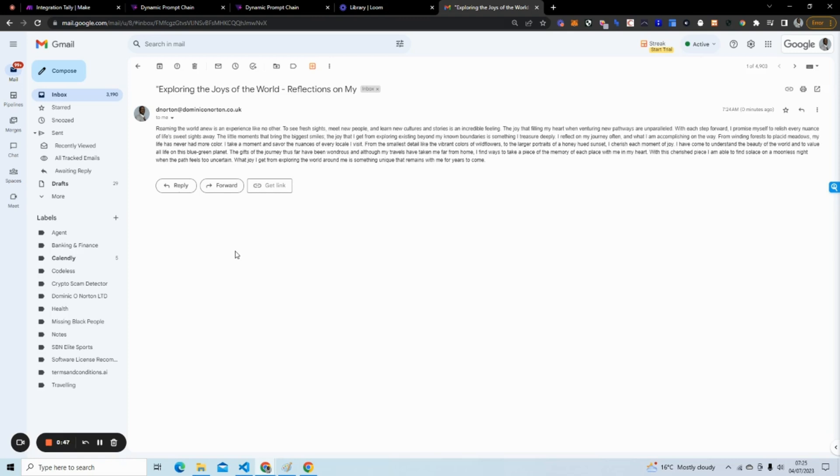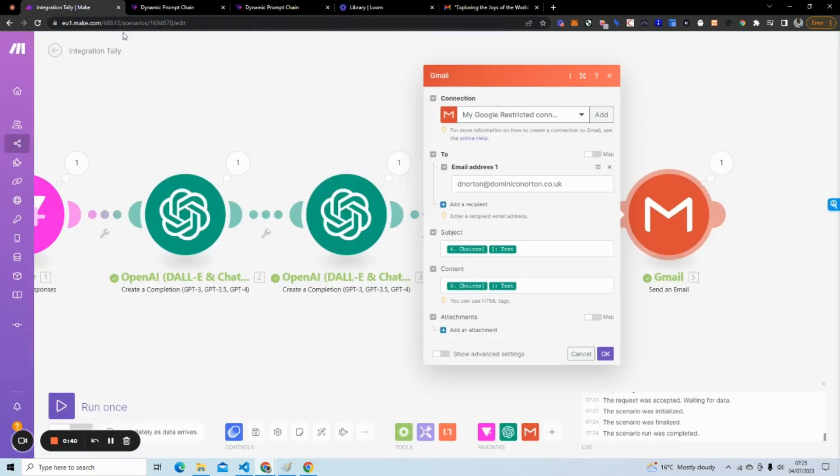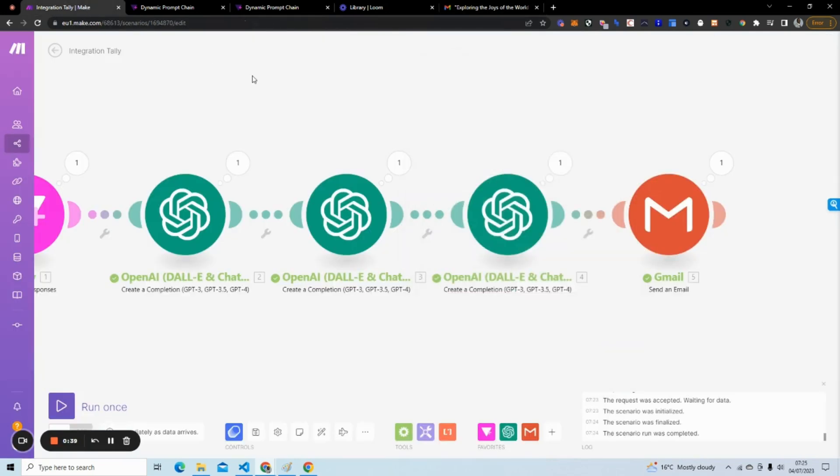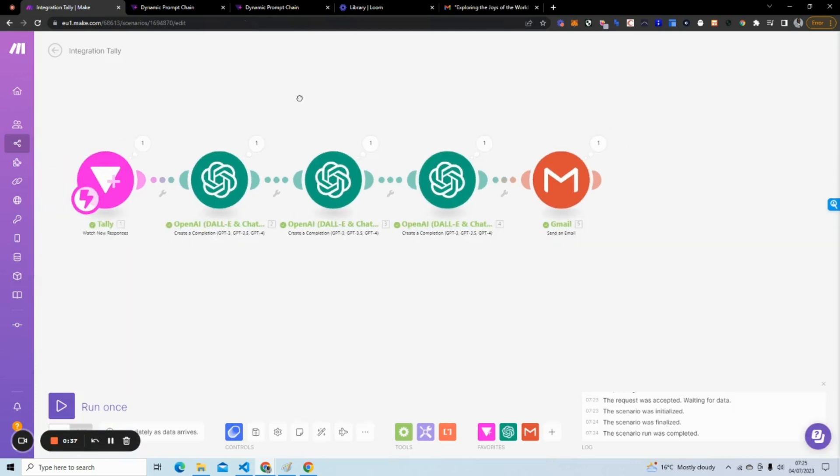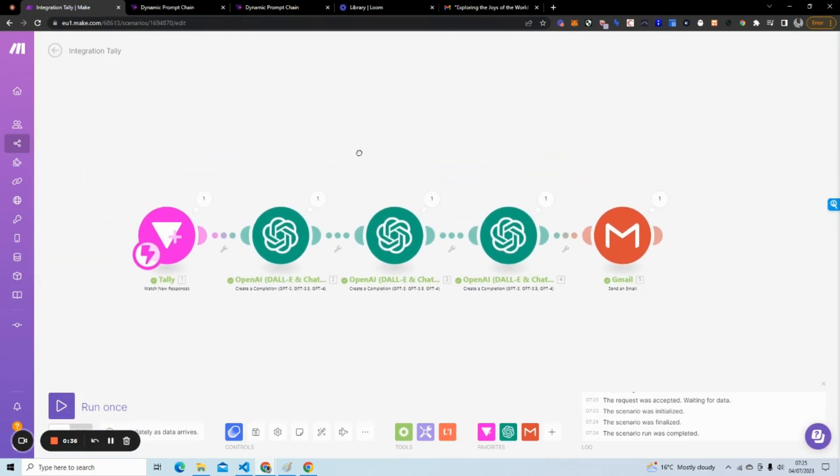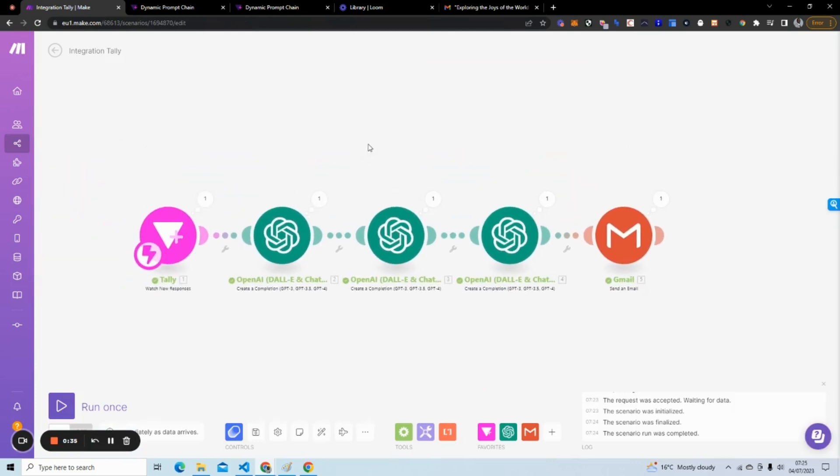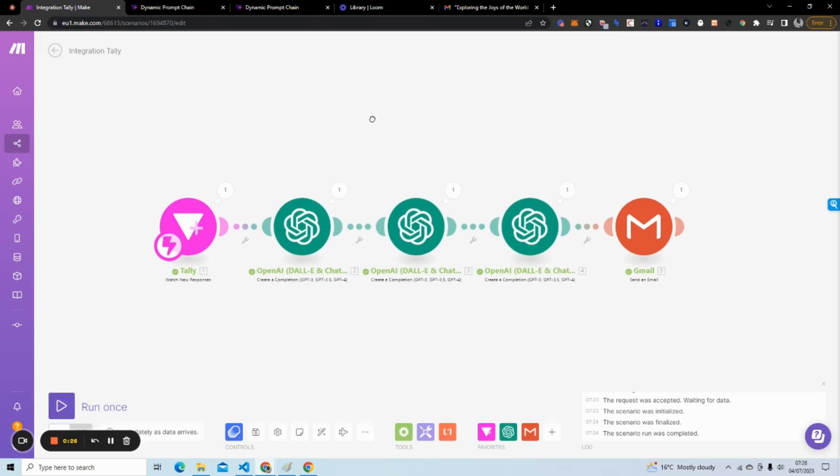So this is a very, very simple way to create dynamic prompt chains using an automation platform like Make. If you have any questions, concerns, or queries, feel free to reach out to me in the comments section. Some of you email me, some of you reach out to me on TikTok or on Instagram. I will get back to you as soon as I can. Happy hacking.